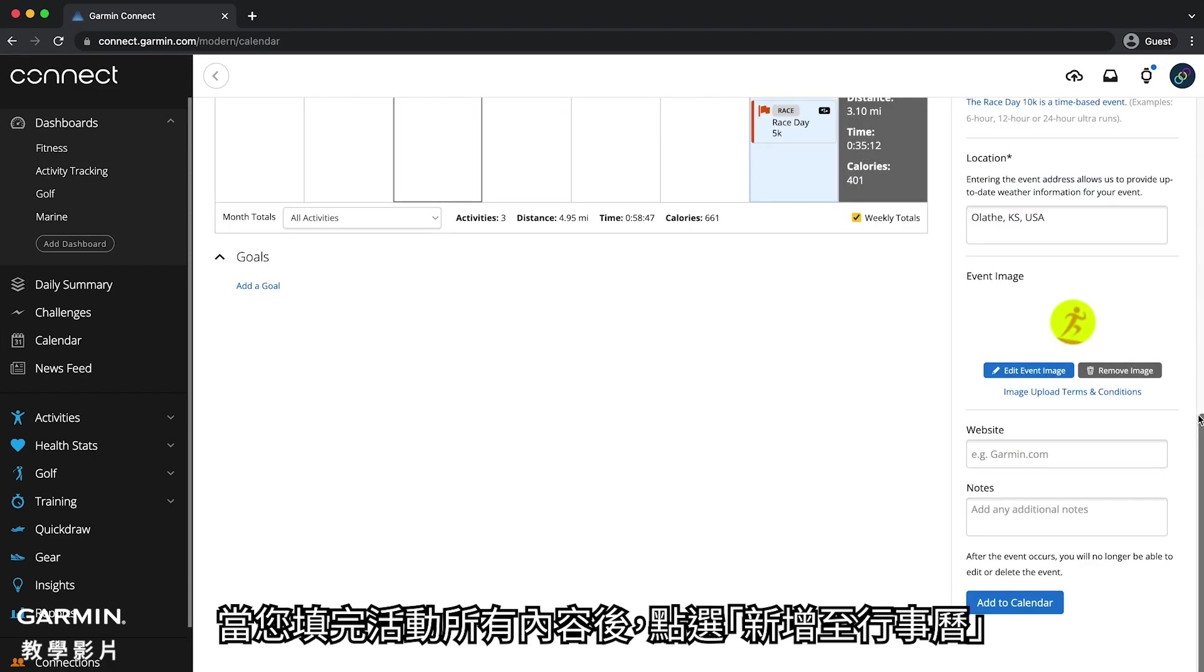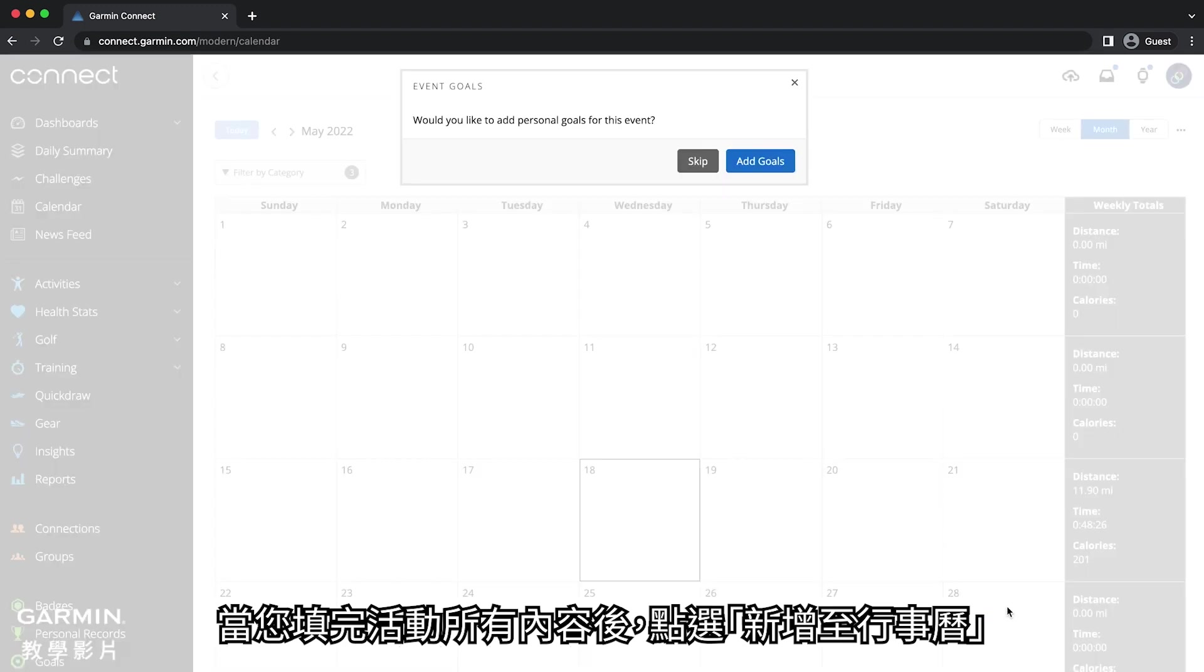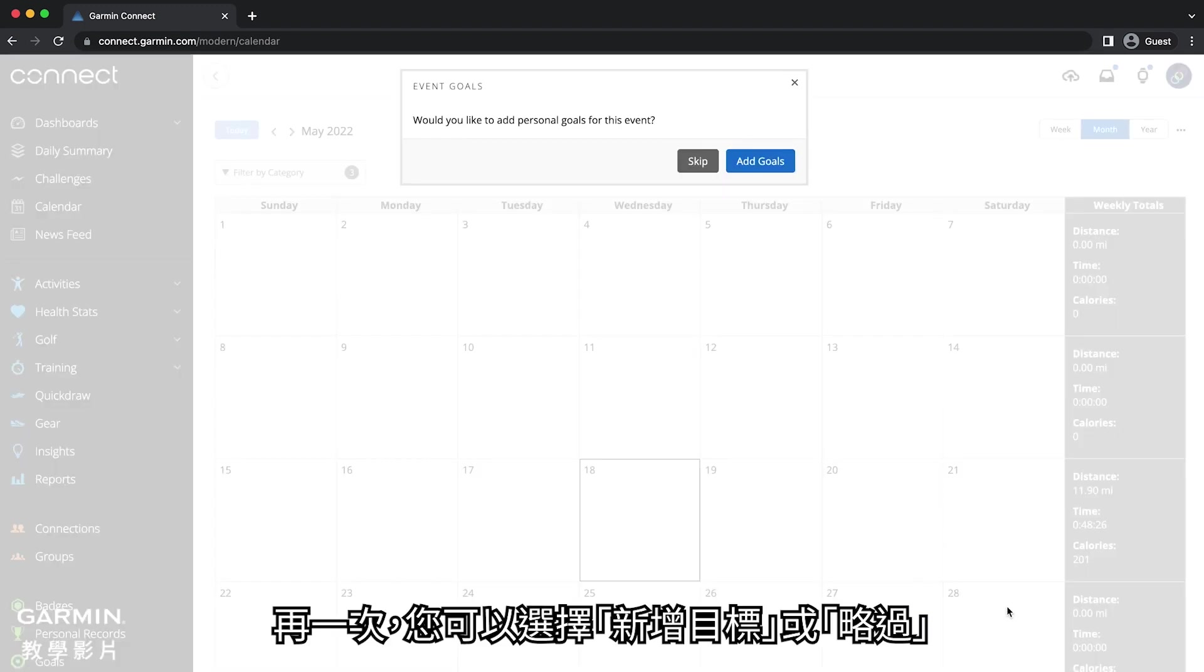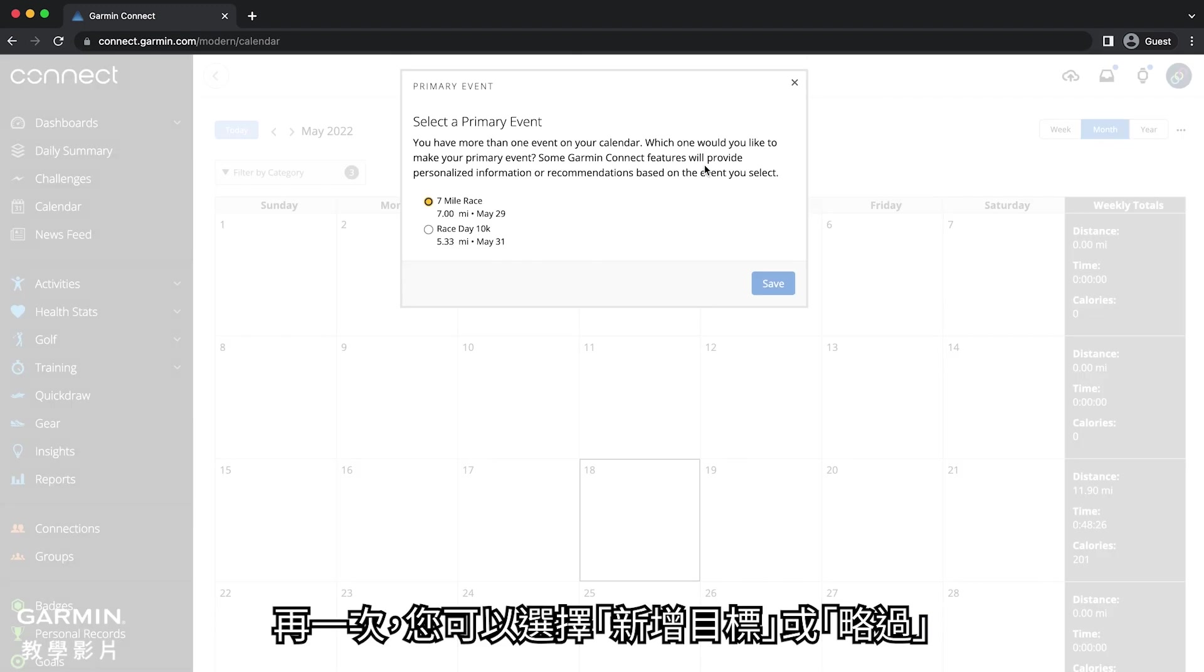When you've entered all the race event details, click add to calendar. Again, you can select to add goals or skip for now.